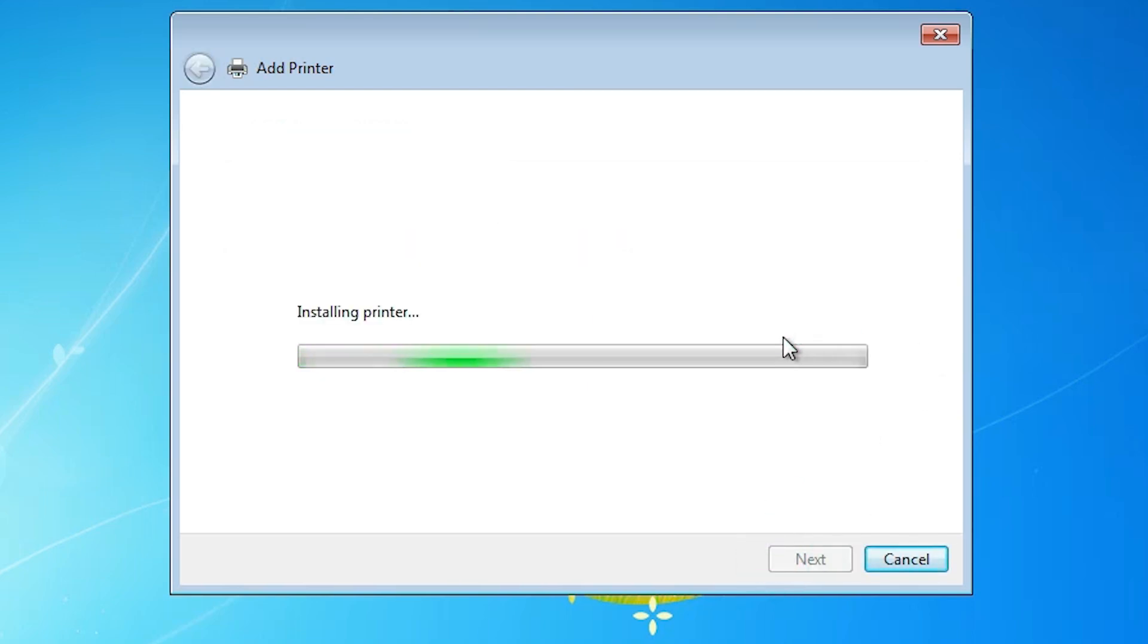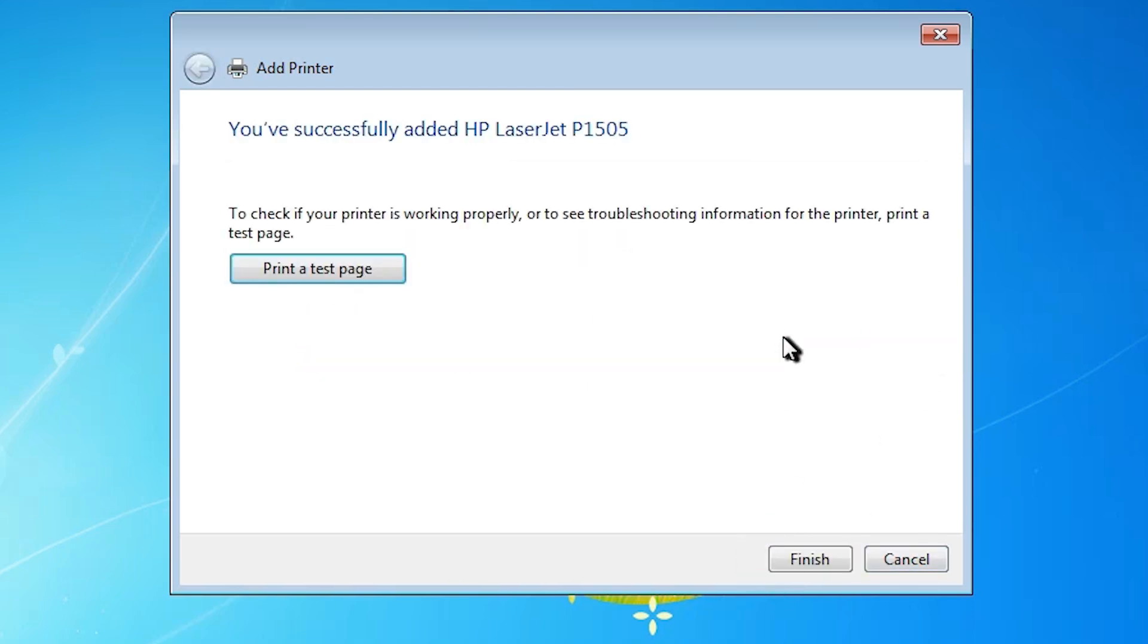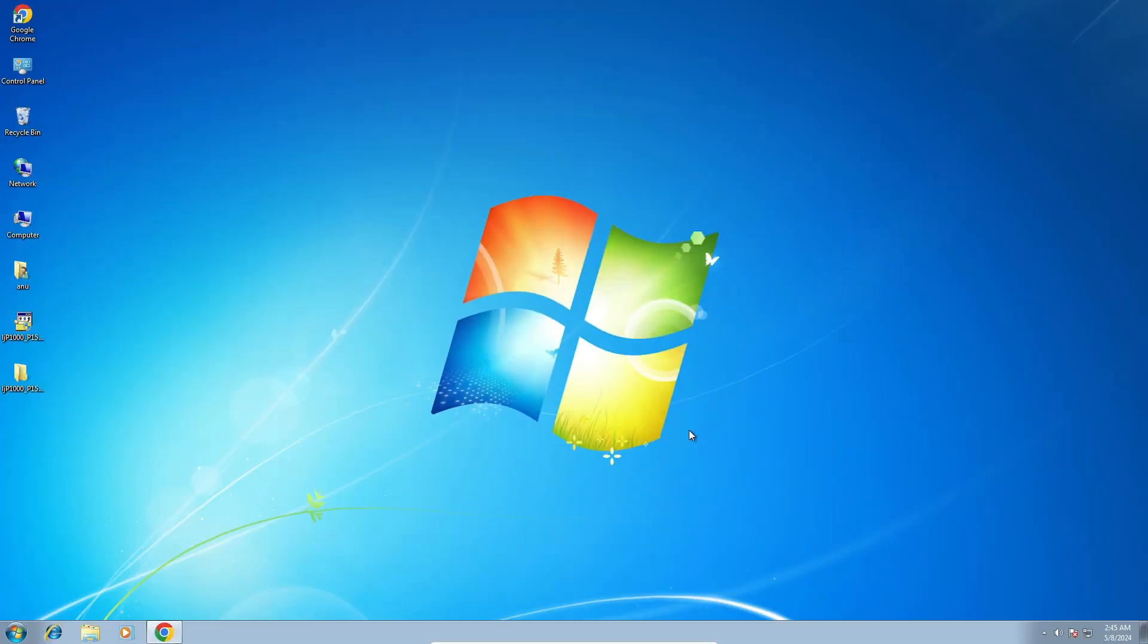It installs the printer in two or three seconds. Here we find the option to print a test page. If you want to print a test page, click on it. Otherwise, click Finish. Our printer is now installed.